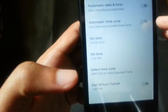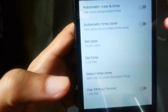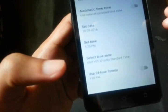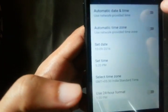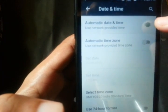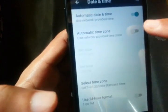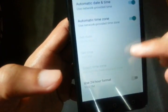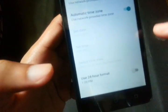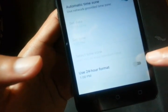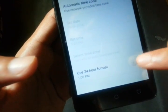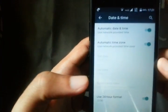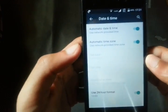So you have to turn it on. Just turn both of these on, and even this use 24-hour format, turn this on. So this is what I did.